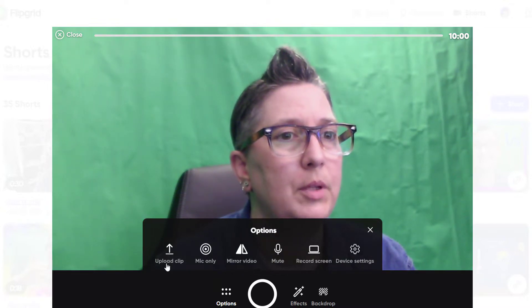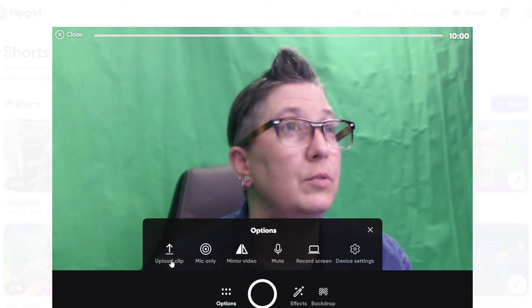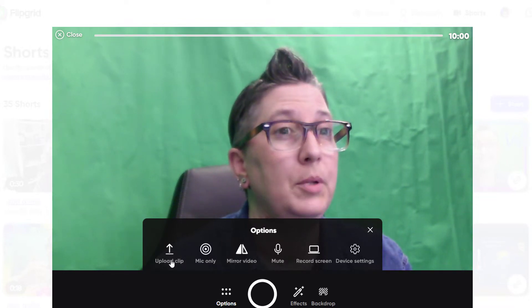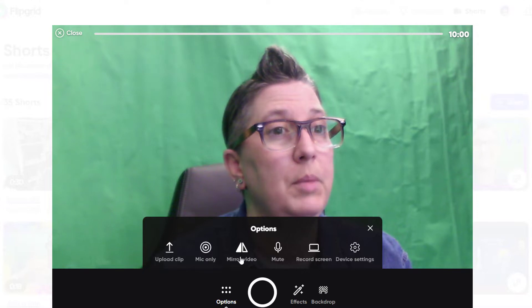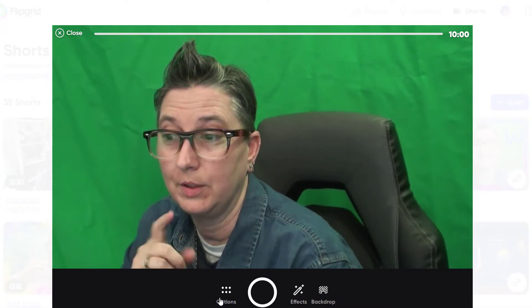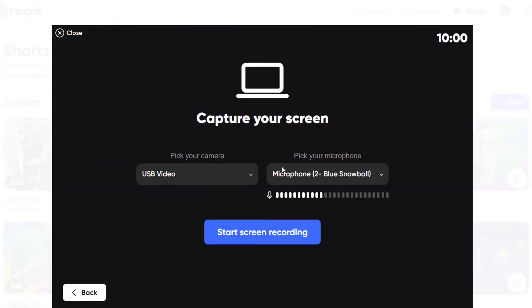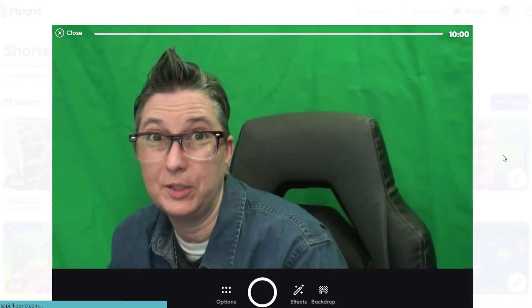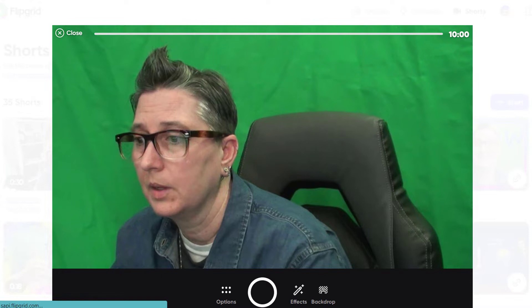Under Options, you can also upload a clip. If you record something on your iPhone or Android device, or it lives in your Google Drive, you can upload it. You can do mic only now, which is cool — we have a lot of students that don't love being on camera. You can also use mirror video to flip the image. I can mute, and I can record my screen — choosing a camera, a mic, and starting a screen recording — which is really cool for students to demonstrate their learning and share presentations.